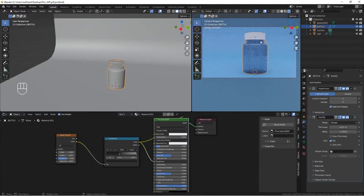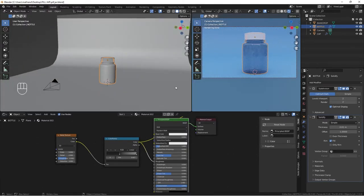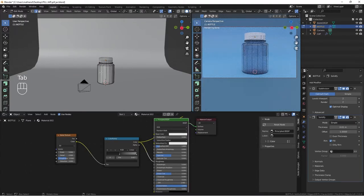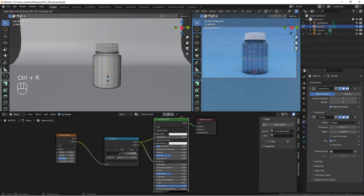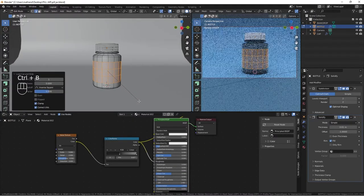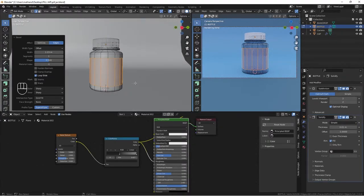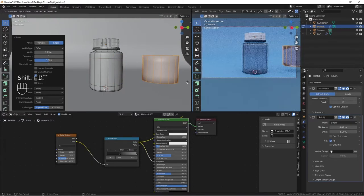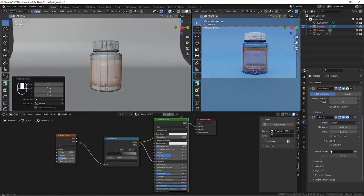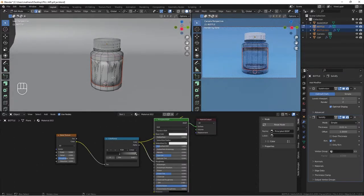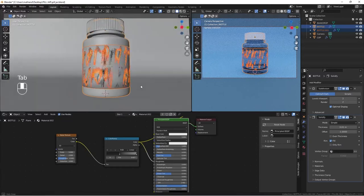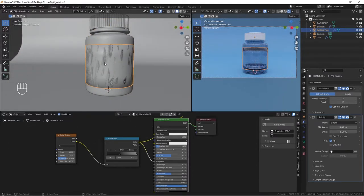Let's add our label. Make sure our bottle is selected and jump into edit mode. Ctrl+R to add a loop cut, Ctrl+B to bevel so we have two cuts. With this face selected, duplicate with Shift+D, then P and separate by selection. This is now different geometry from our bottle — let's name it 'label'.